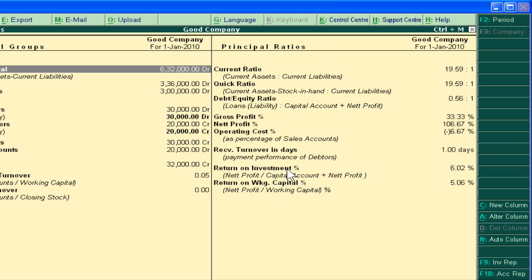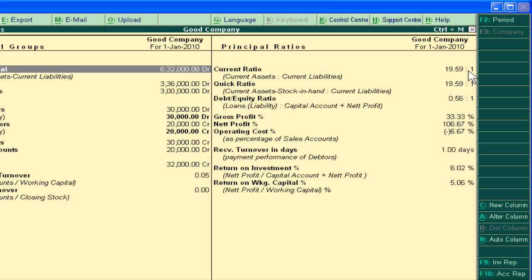All these ratios are helpful for business decisions. For example, this is the Current Ratio — when we divide the current assets by the current liabilities, we can calculate it. This ratio tells us the liquidity position of the business. Our current assets are 90 times more than current liabilities, so this is a good point — we can easily pay our current liabilities.